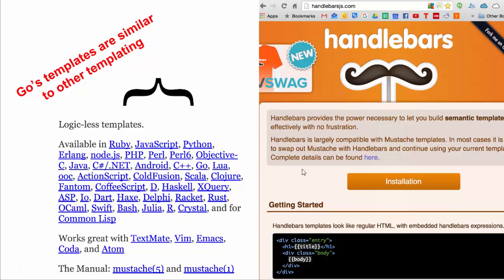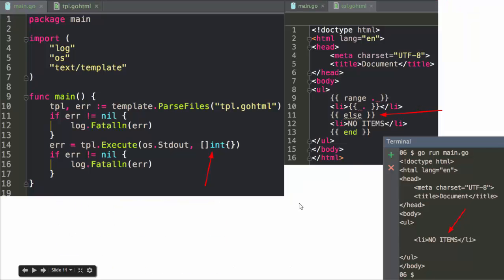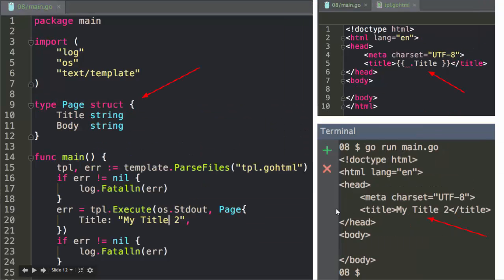There are other template systems you may have seen elsewhere; Go templates are very similar. You can do range with its contents, and you can also stick an else block on your range, which will be what it shows if there's nothing in the slice or map. You can also pass in an entire struct as your data — then dot refers to the entire struct, and you can use a sub-variable in there.